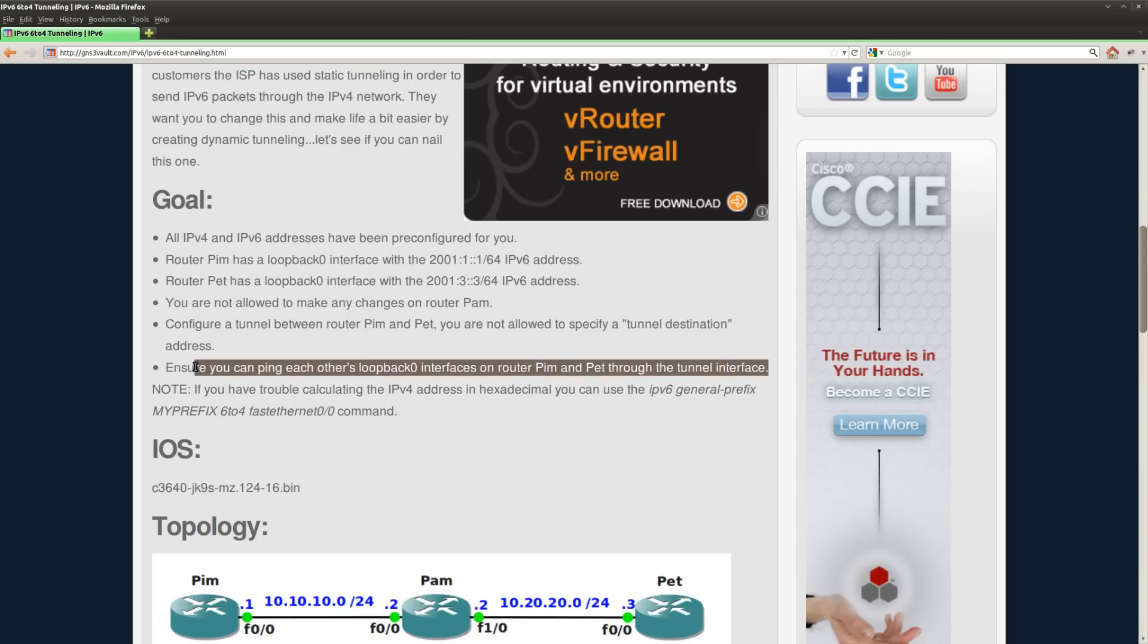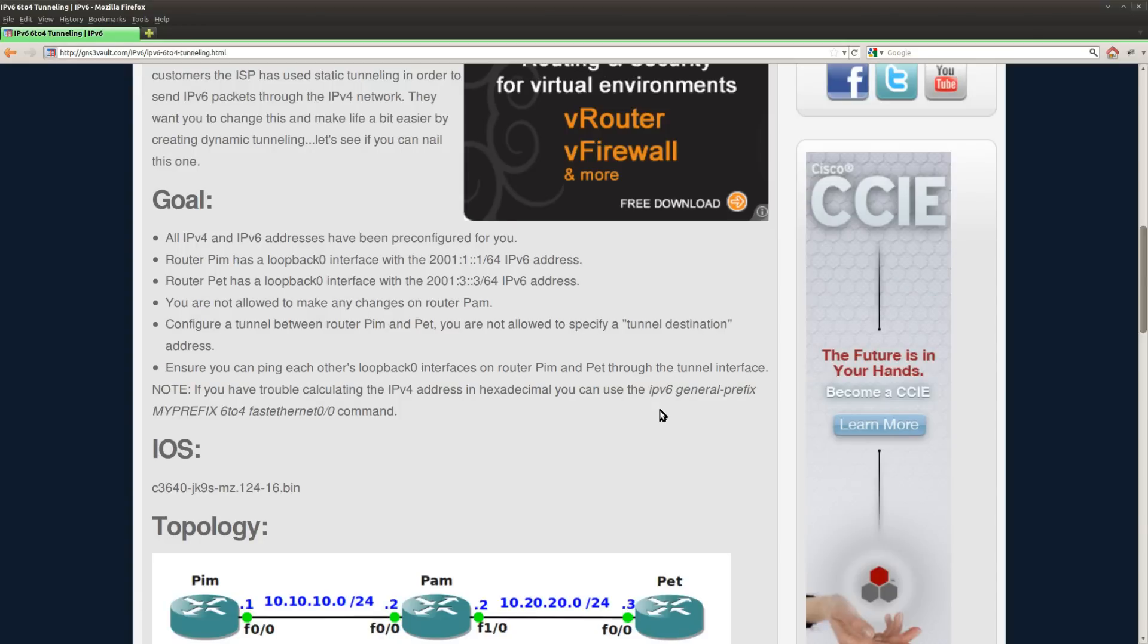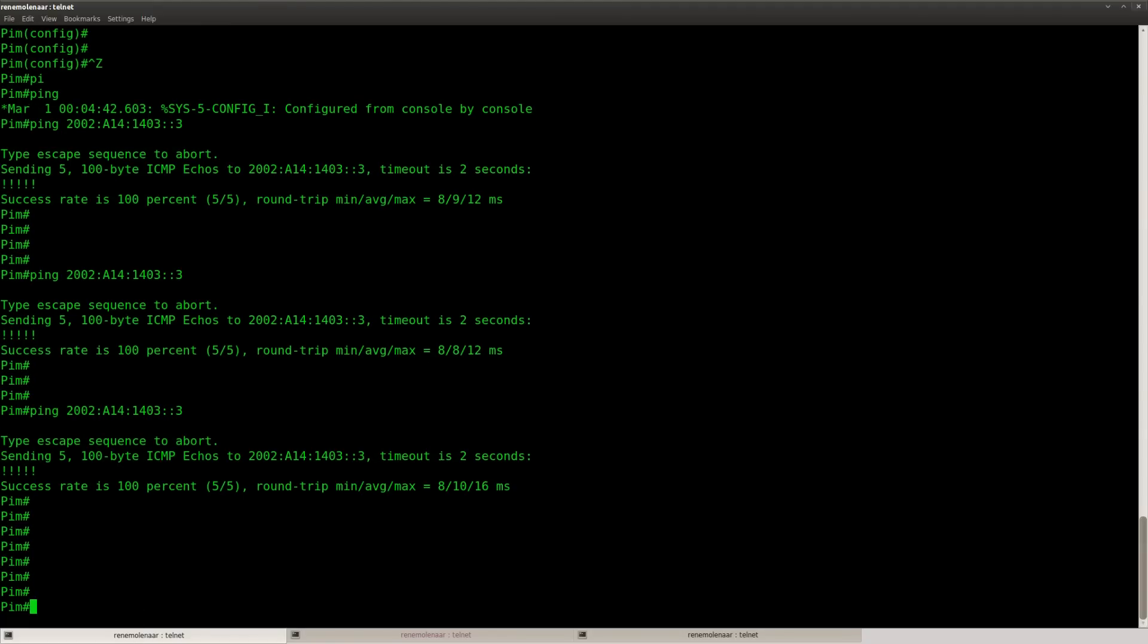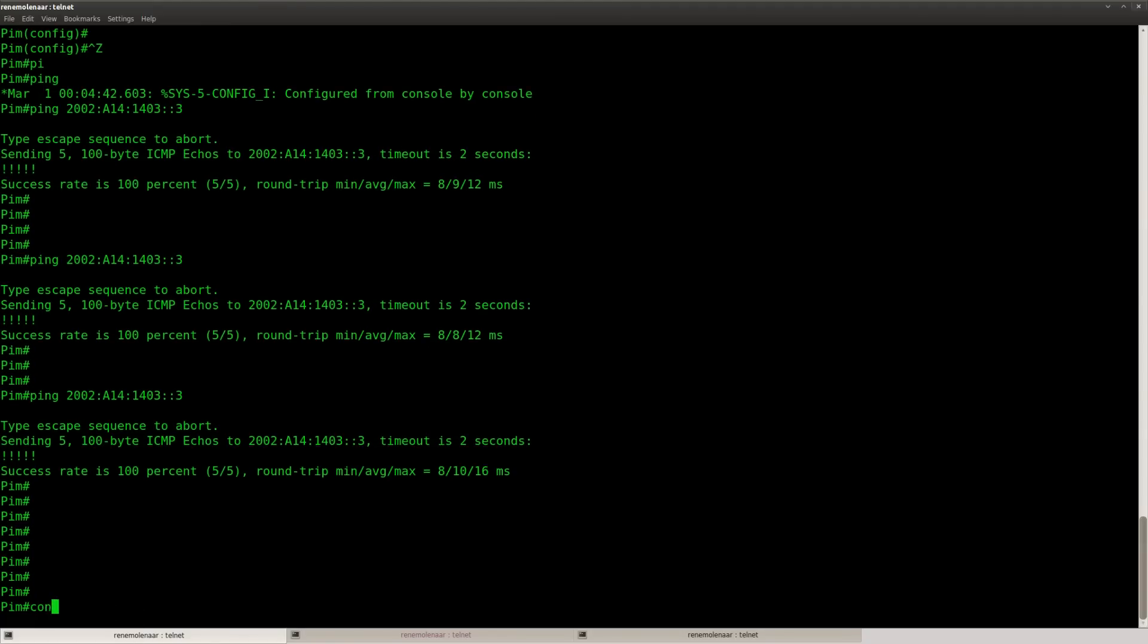Now the second step. Ensure you can ping each other's loopback interface on router PIM and PET through the tunnel interface. So what we need to do is set up another static route. And let's do it like this.